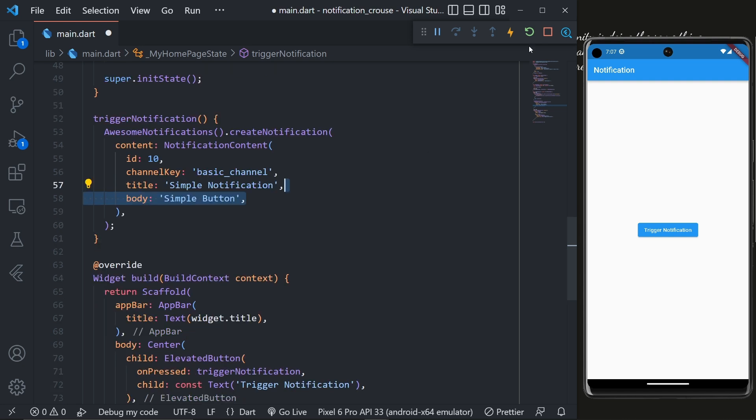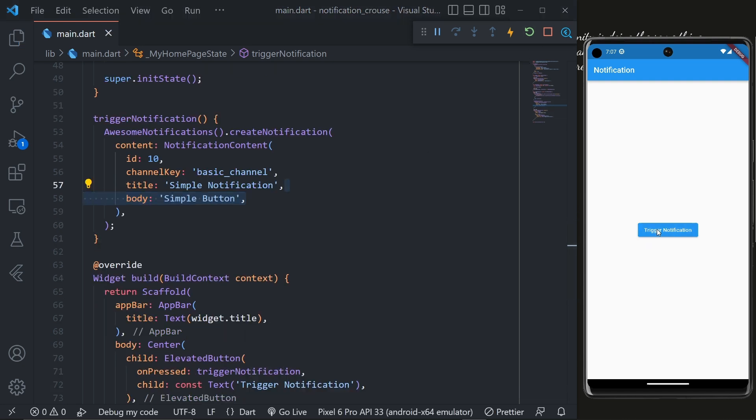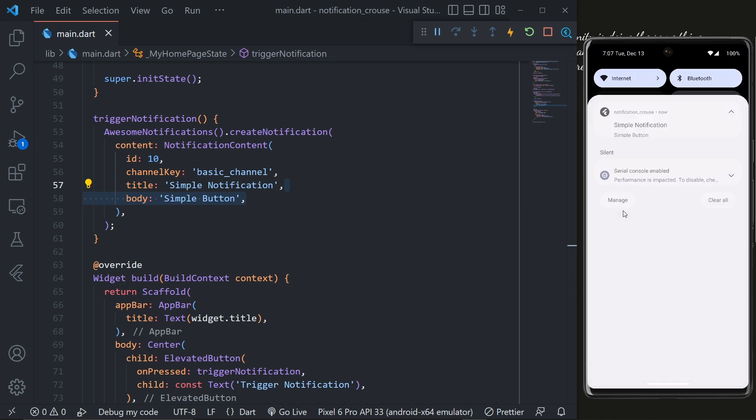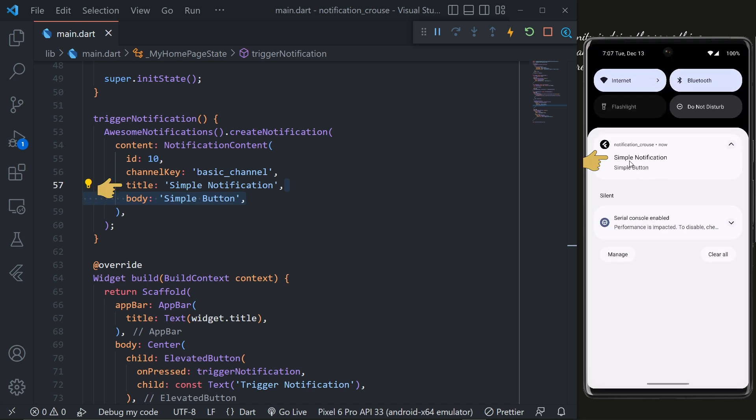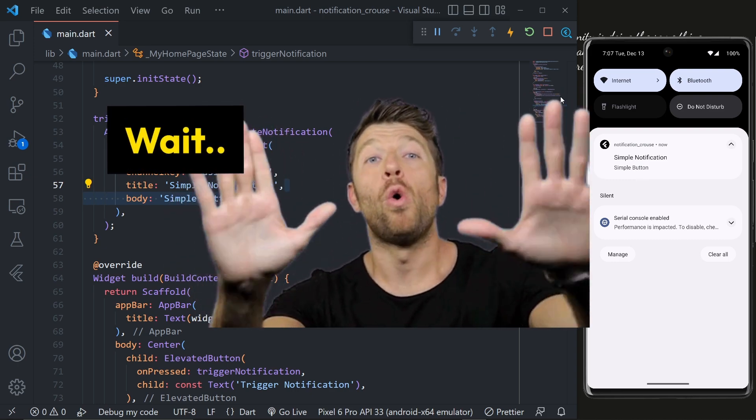And now if we hot restart and as I click on this Trigger Notification, you can see we get a new notification here with the exact same title and body. Now feel free to play around with it.